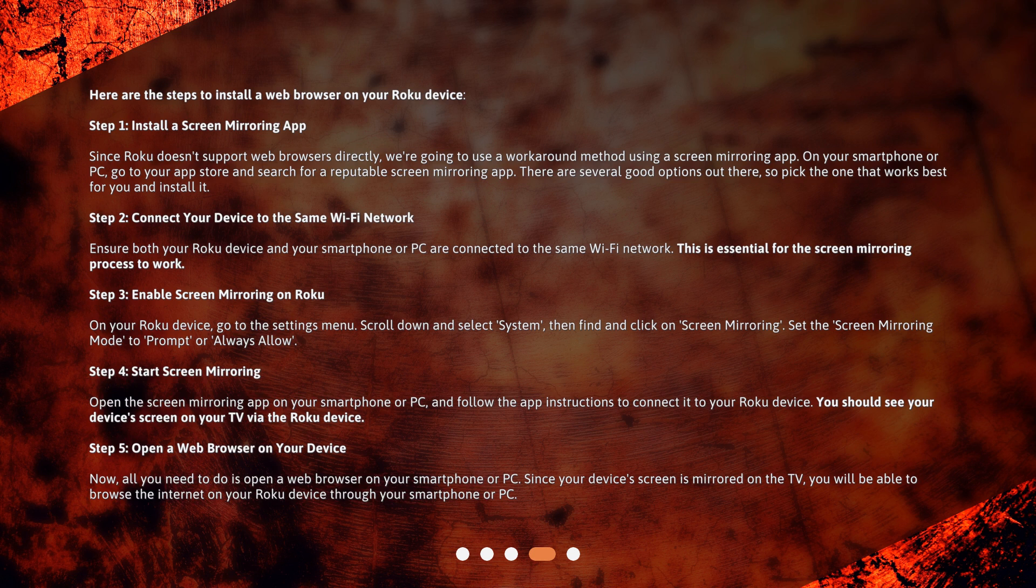Step 3: Enable screen-mirroring on Roku. On your Roku device, go to the Settings menu. Scroll down and select System, then find and click on Screen Mirroring. Set the Screen Mirroring mode to Prompt or Always Allow.